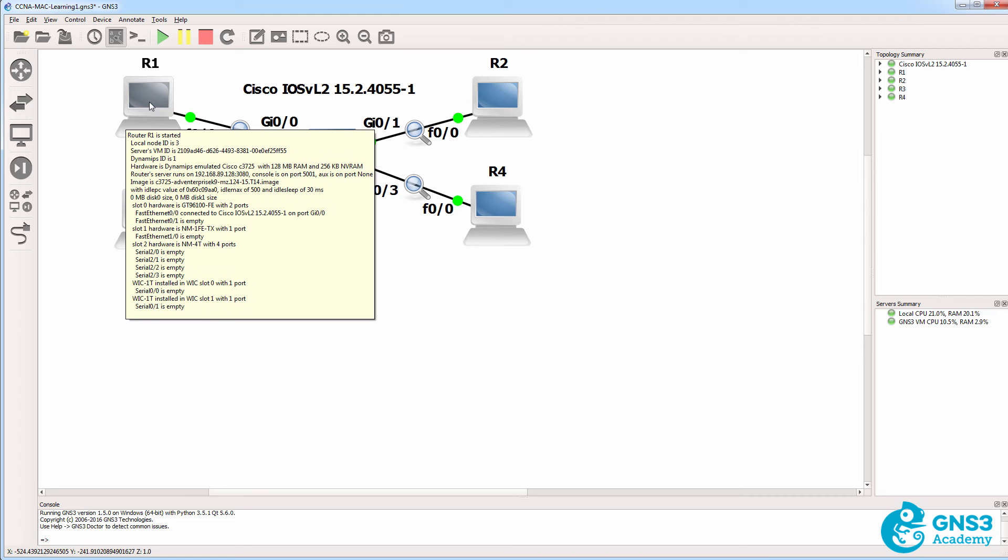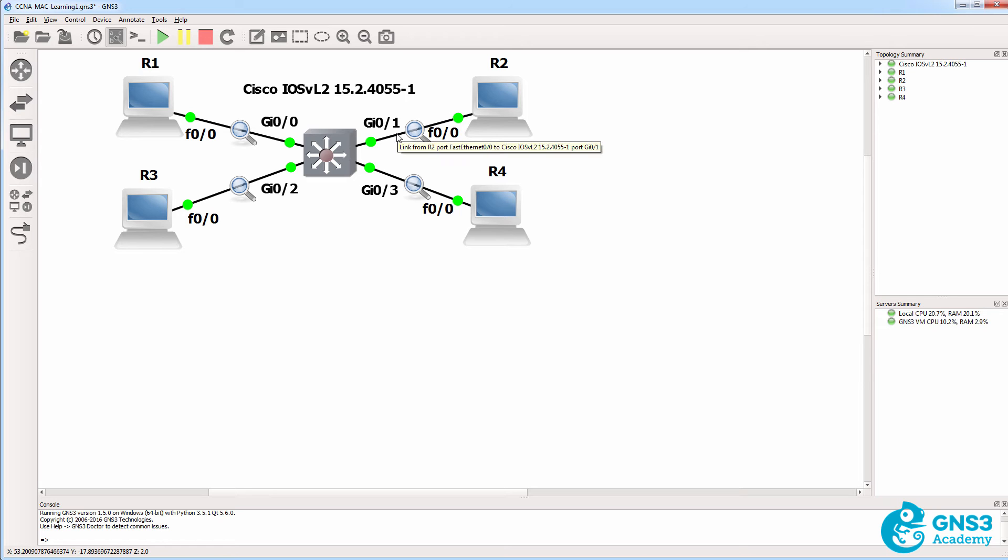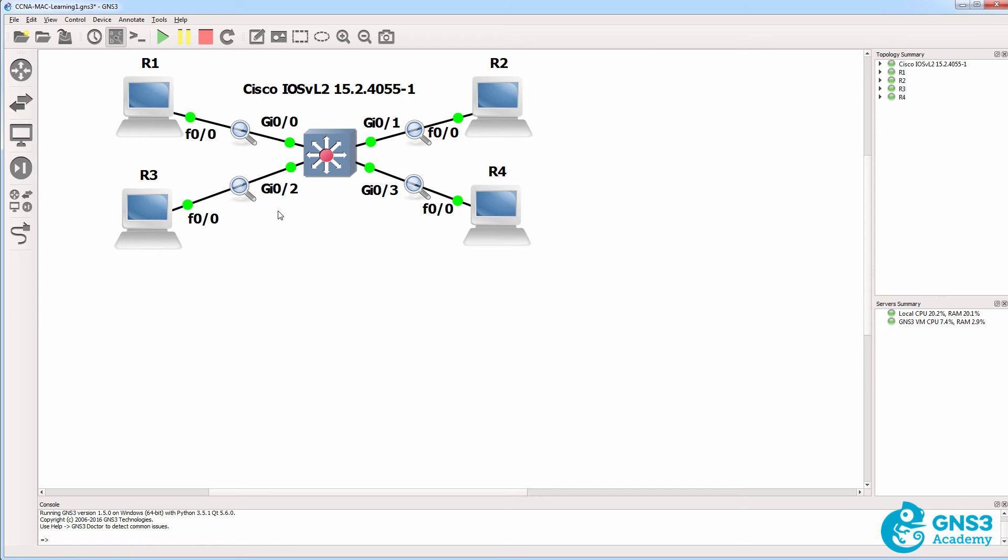So what I've demonstrated is that a unicast is received only on interfaces associated with that learnt MAC address, a multicast and broadcast are flooded out of all interfaces, except the interface on which it was received.